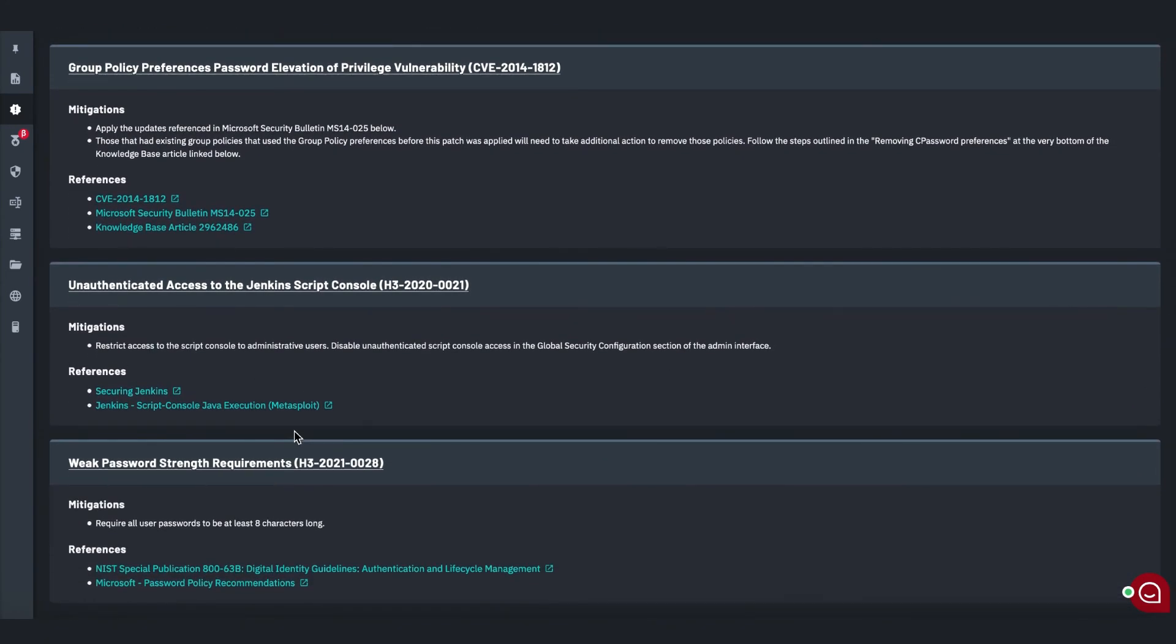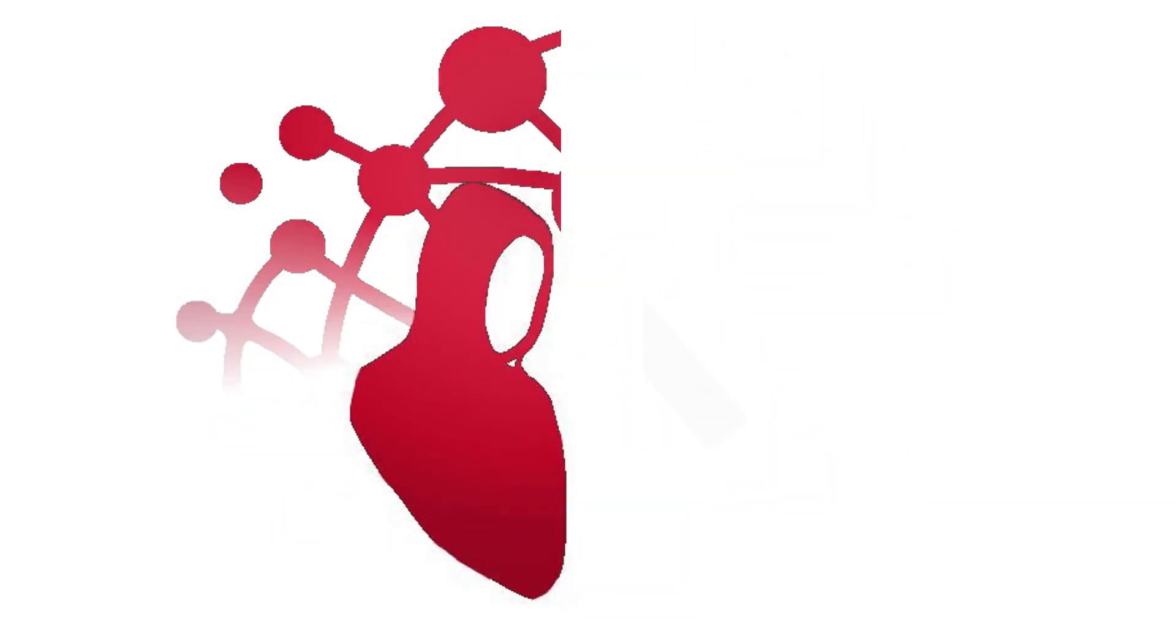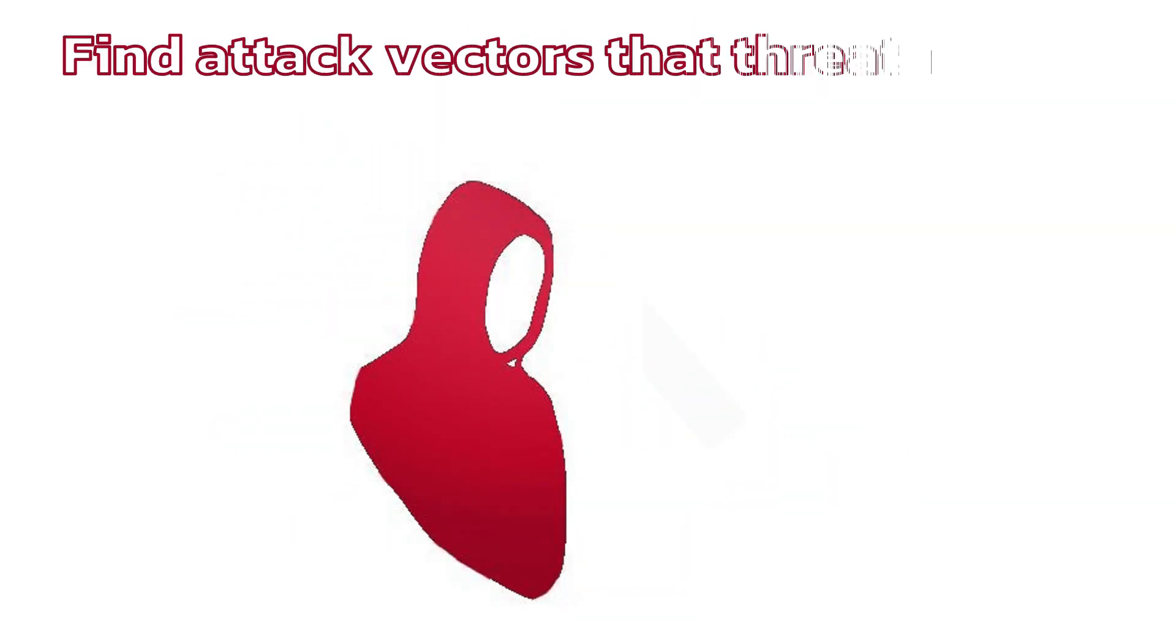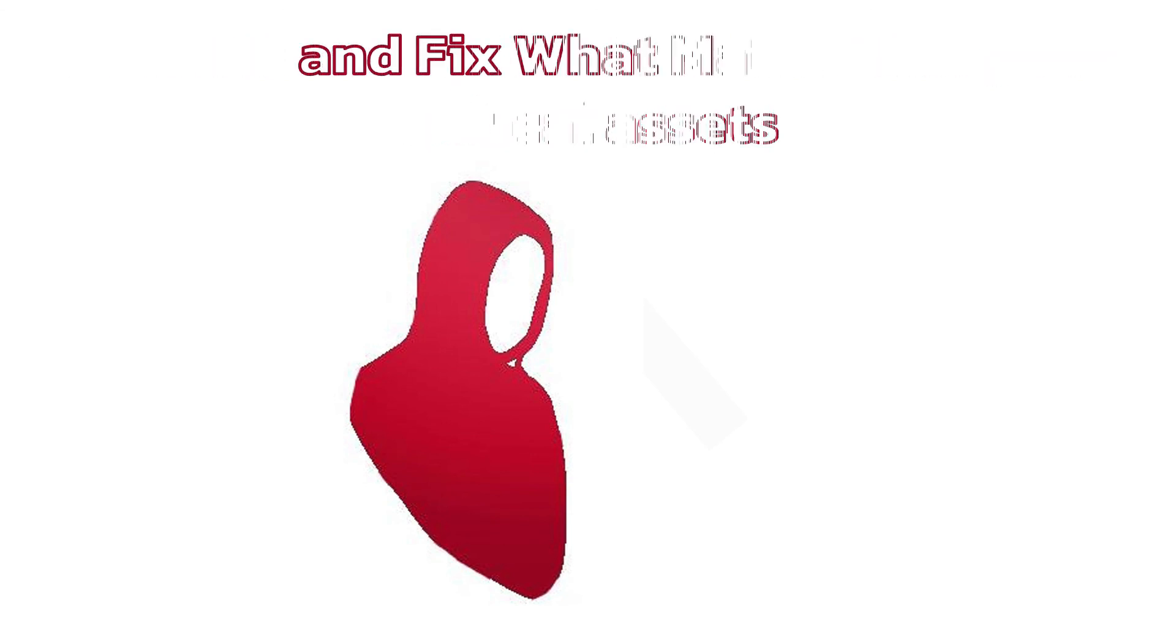Sign up for a free trial and run your first pen test today. Find attack vectors that threaten your critical assets and fix what matters.